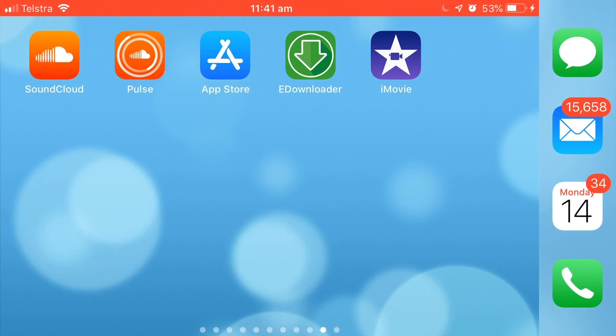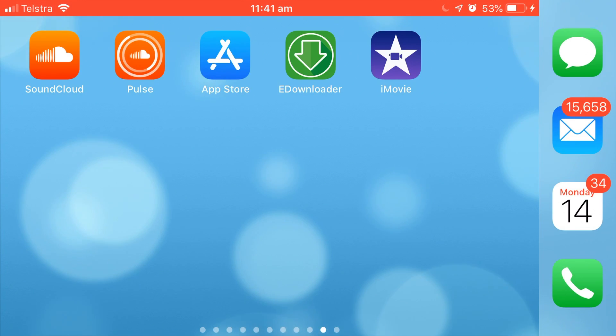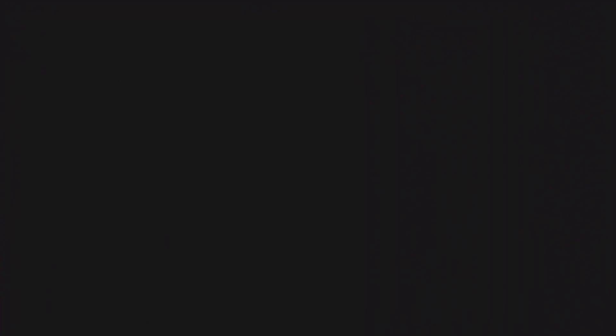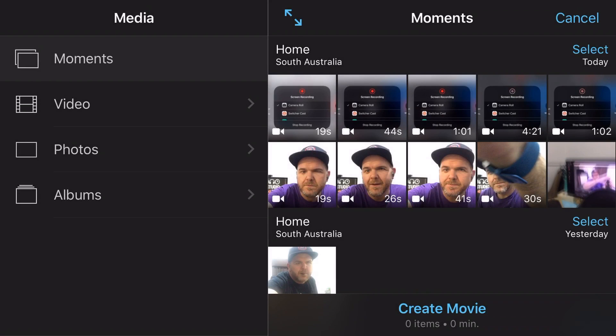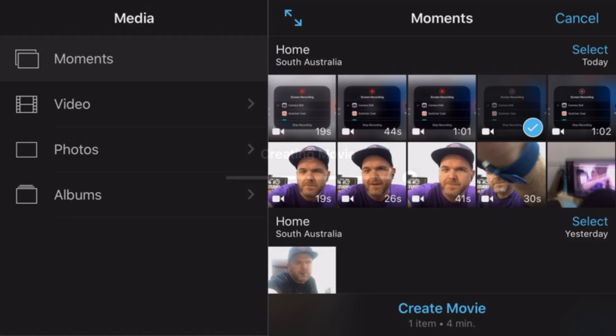We're going to use iMovie, which we will tap on here. If you don't have iMovie, go to the App Store, search iMovie. It's made by Apple. It's a simple but effective video editing application. We're going to tap on Create Project here and tap on Movie. Now this will bring us straight into our camera roll here, and we can see here that this is the movie we want, 4 minutes 21 over here on the right, our screen recording. We're going to tap on that and then we're going to tap Create Movie.